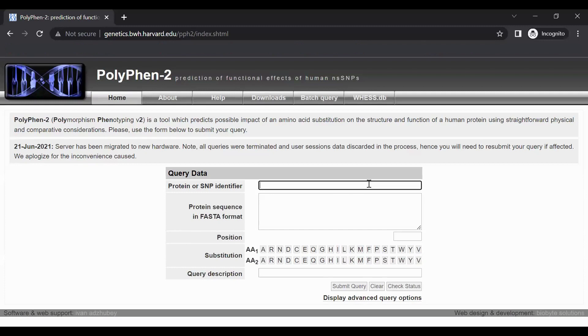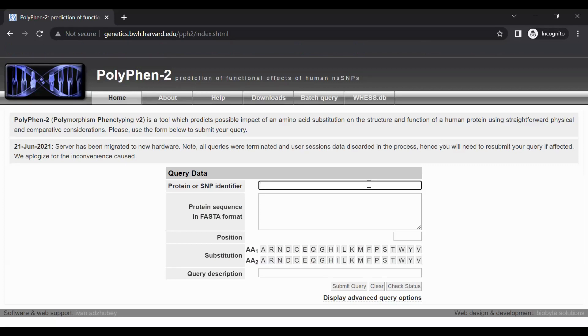PolyPhen-2 recognizes protein accession numbers and entry names from the UniProt-KB database. It also recognizes RefSeq identifiers and standard gene symbols. However, use of UniProt-KB identifiers is recommended.